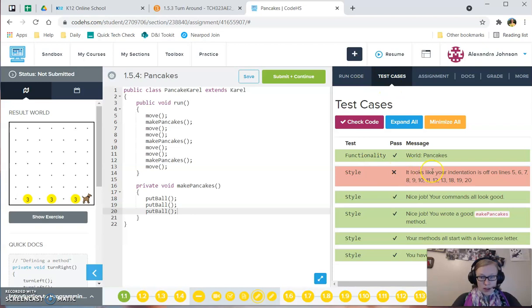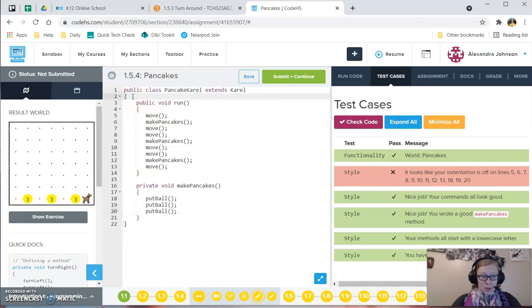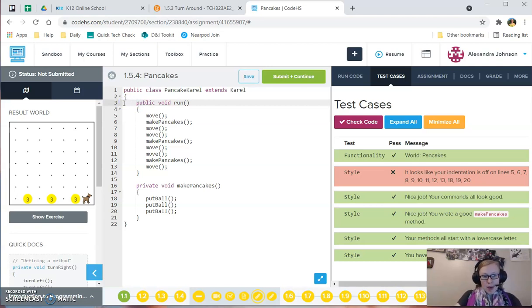With Code High School, it always tells you exactly when your indentations are off. And what this means is what Code High School wants is each time there's a new thing inside something else, it wants a full tab of space. So you see the tab mark on your keyboard? There's basically a full tab here.